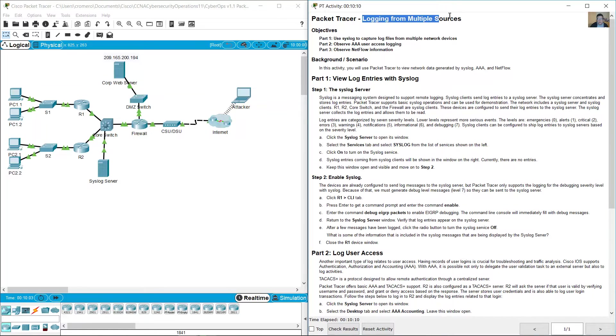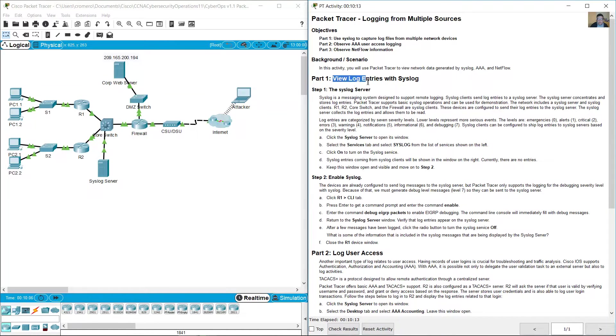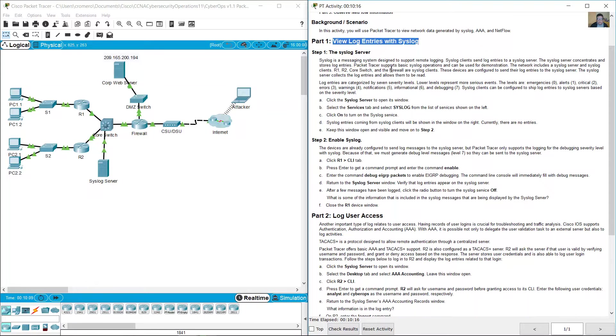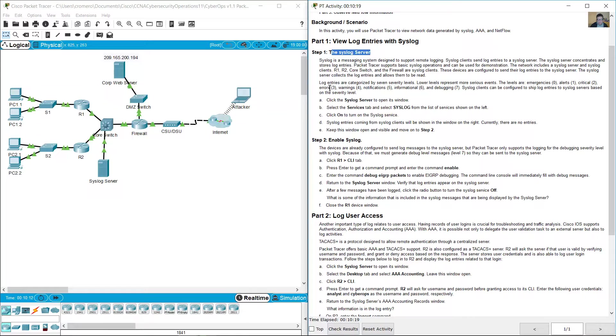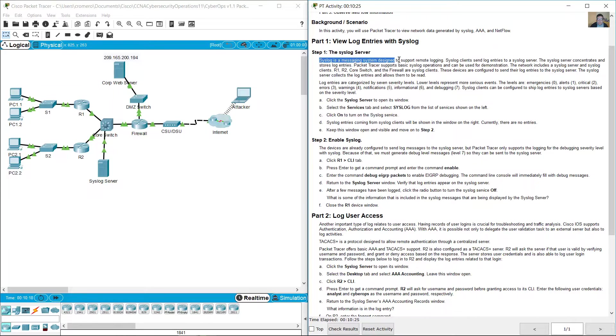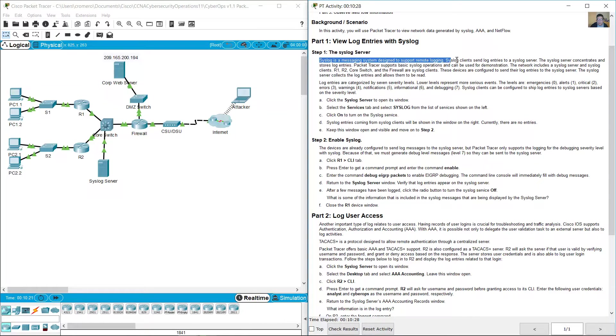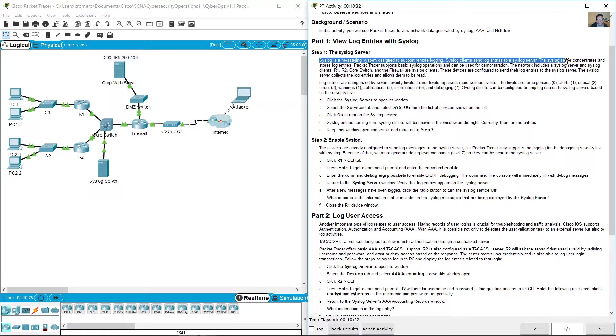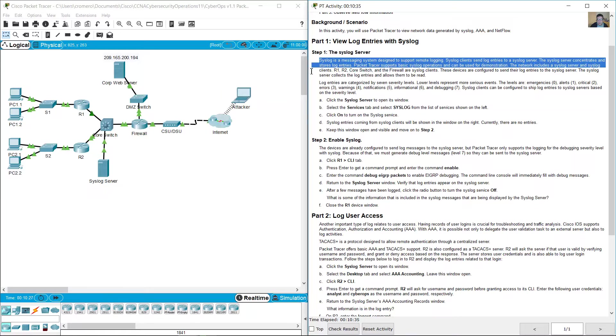Logging from multiple sources. View log entries with syslog. The syslog server. Syslog is a messaging system designed to support remote logging. Syslog clients send log entries to a syslog server. The syslog server concentrates and stores log entries.